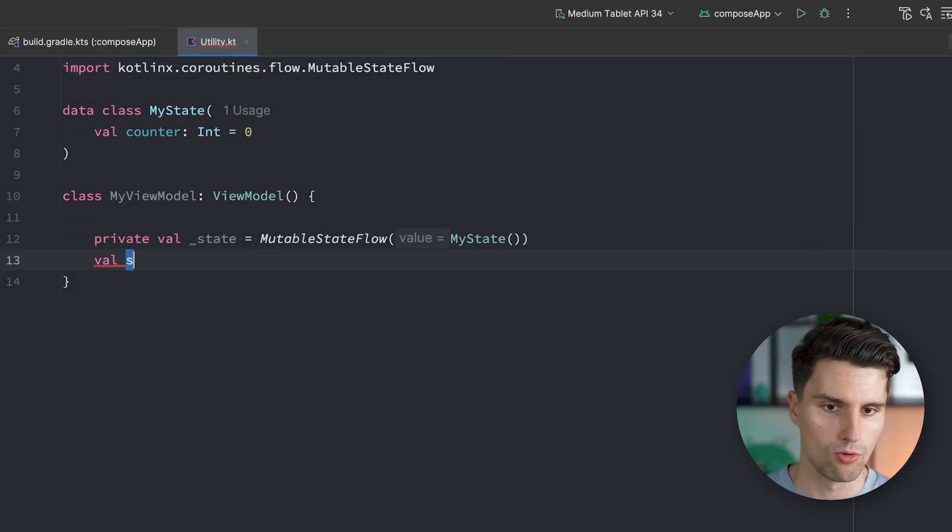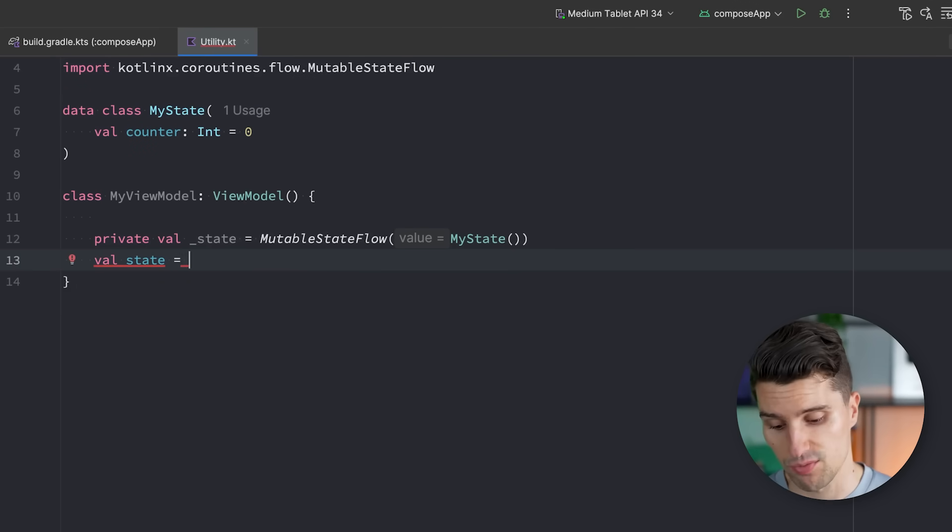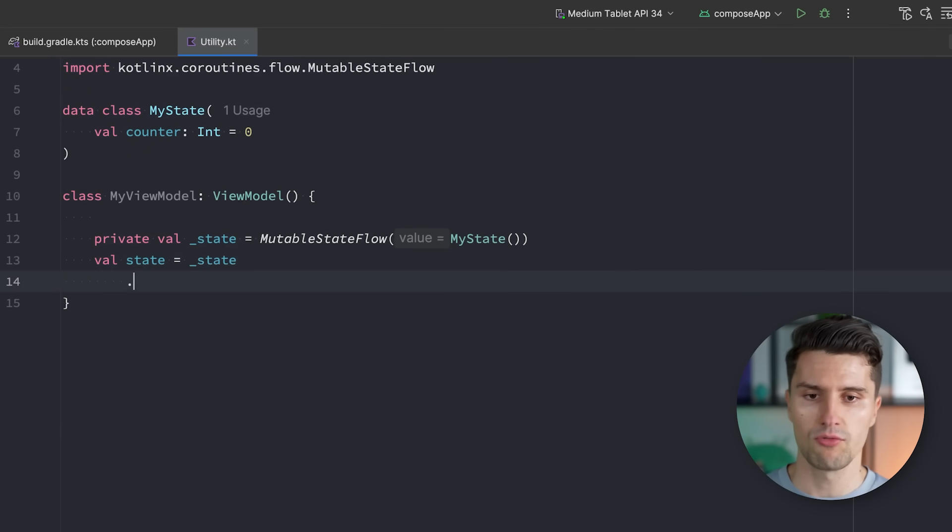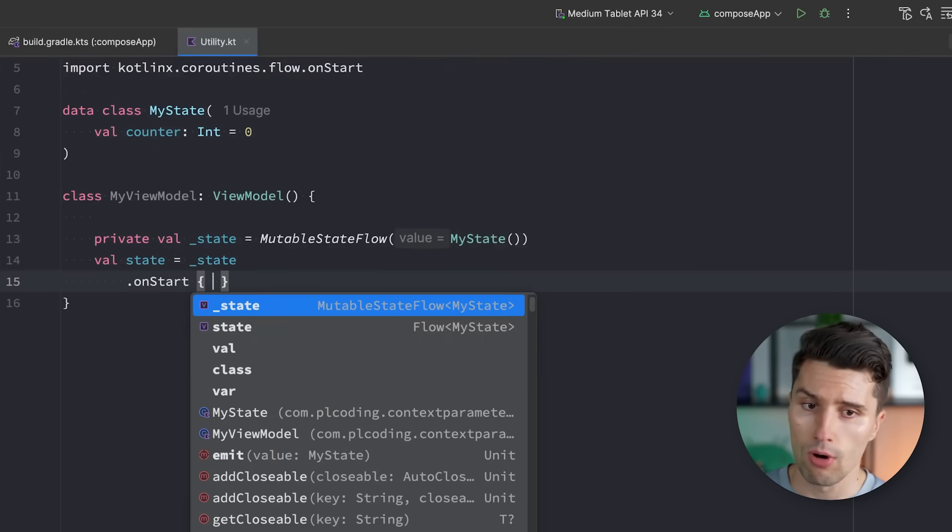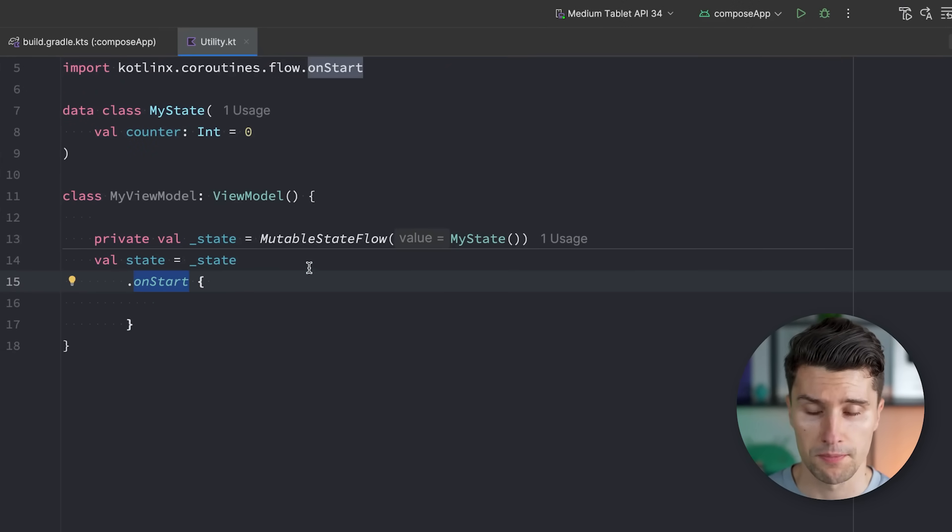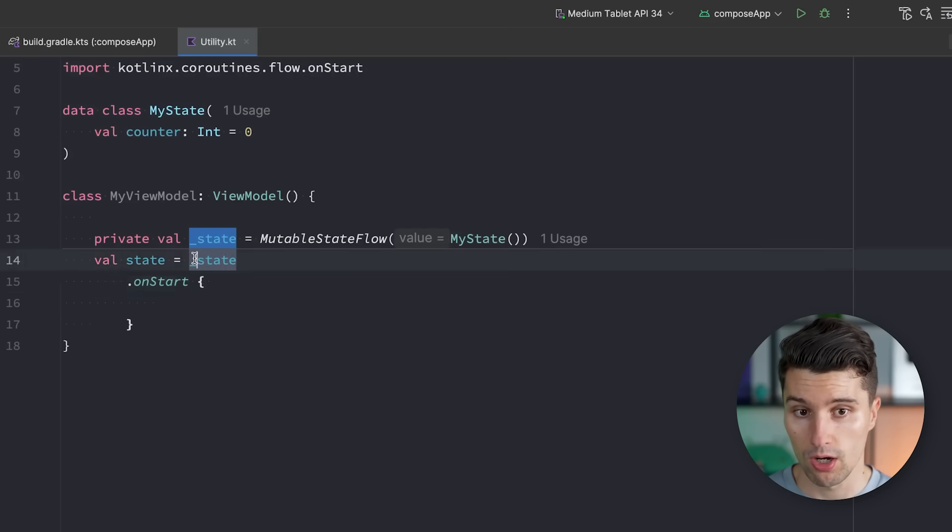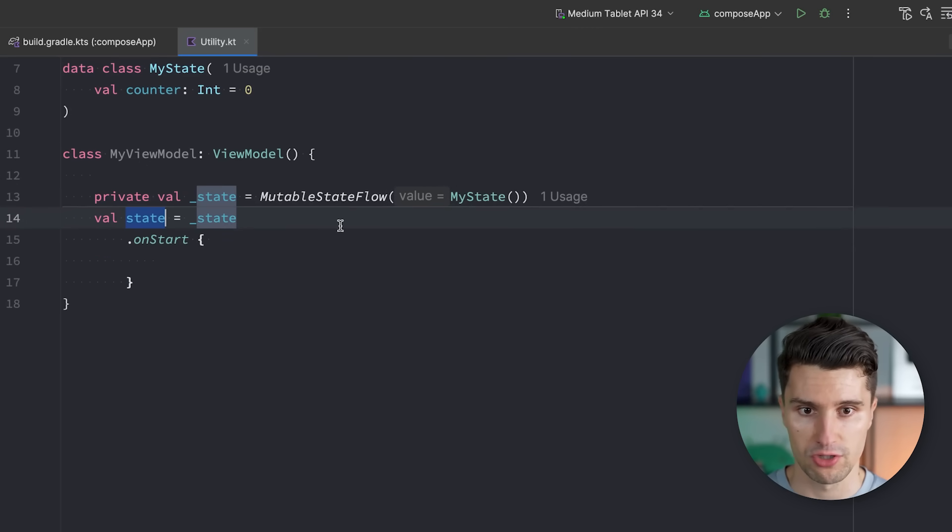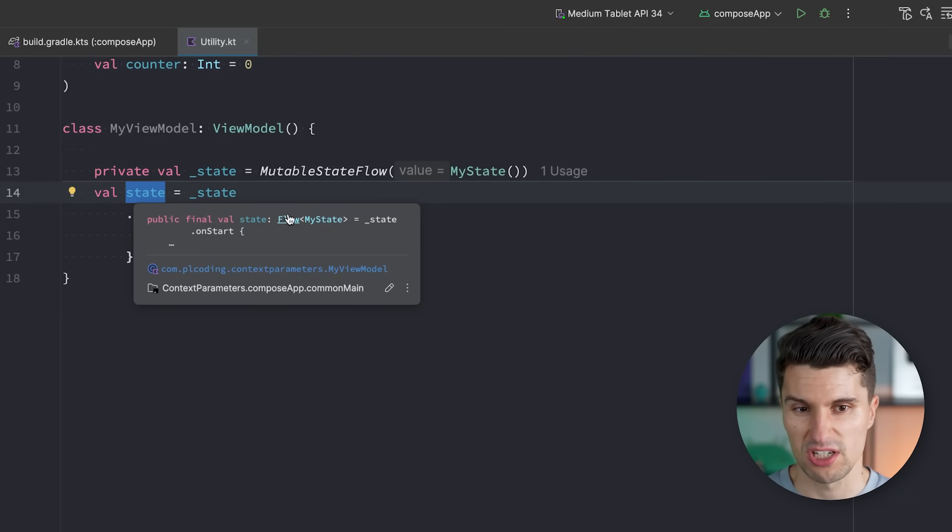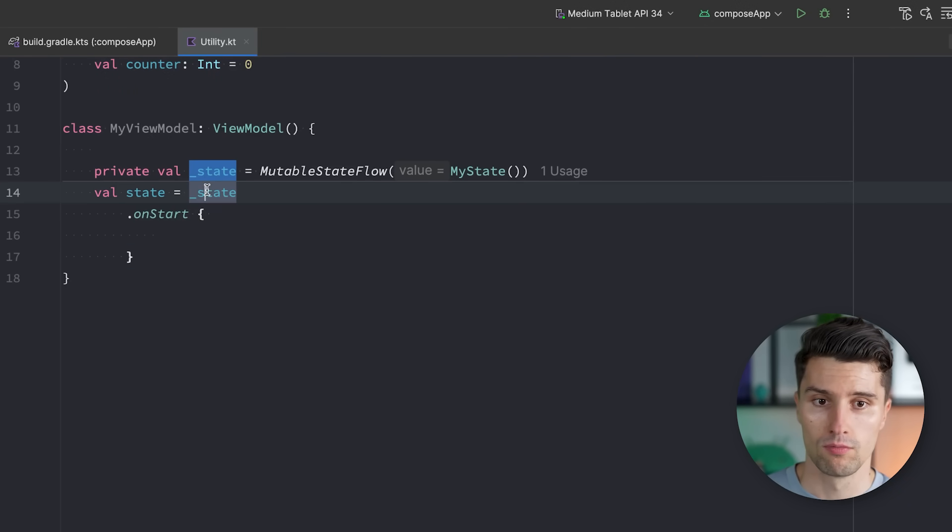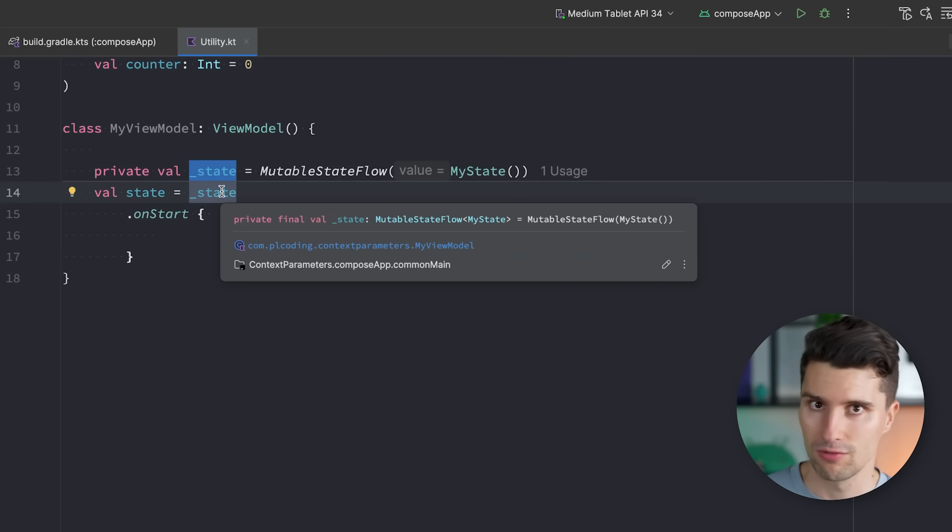We could make this some kind of MyState that holds maybe a counter integer, zero initially. And then we default initialize that MyState here. But let's say we now want to have an immutable variant of that state that we expose to the UI. We say that's equal to state. And we also want to do something the moment the UI starts collecting that flow. So we say onStart, there's a flow operator that will simply trigger the moment the UI or some kind of collector will start listening to emissions of this flow, will start listening to changes of this state.